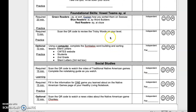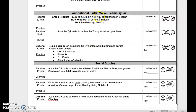Foundational Skills — the ball team's AYAI. Required 20-minute practice. For green readers, complete the AYAI sort and explain how you sorted them on Seesaw. For blue readers, AIAY Word Builders. For red readers, AYAI cloze. This is independent. Reflect when done.